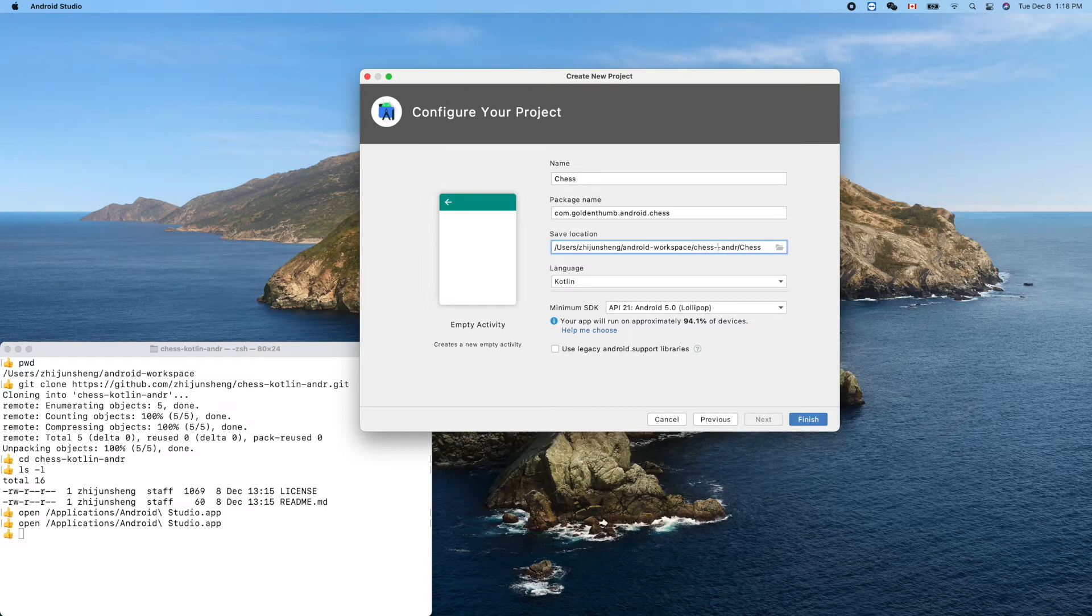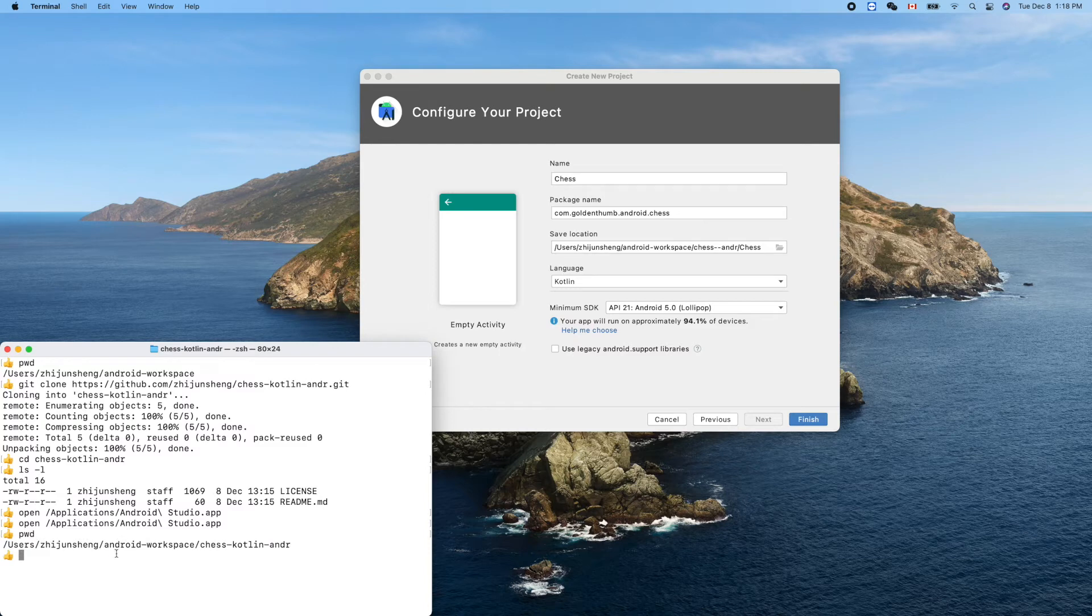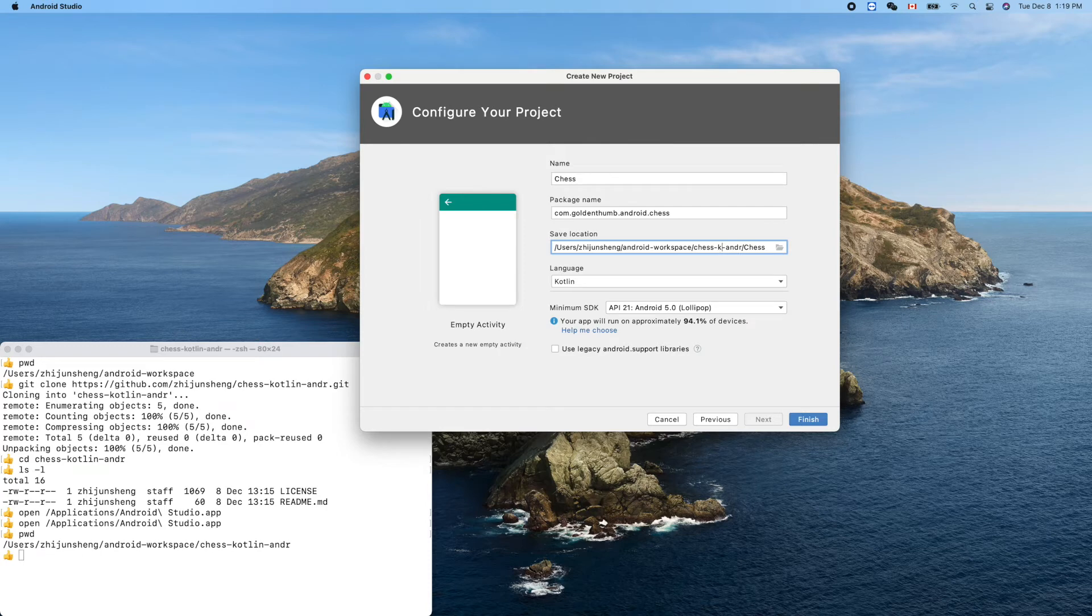Location: Android workspace. No, we don't want it to put here. Connect For. It should be Chess. This is our current location: Android workspace, Chess, Chess Kotlin.